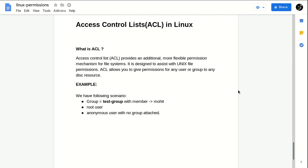In this Part 3 I'll be discussing Access Control List. Those who already have knowledge of basic permission structure and advanced level permissions in Linux can continue watching. So what is ACL? ACL is an Access Control List which provides an additional, more flexible permission mechanism for a file system. It is designed to assist with UNIX file permissions.